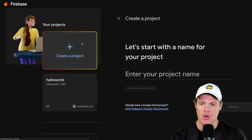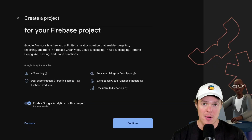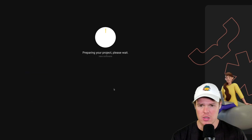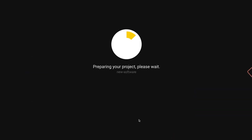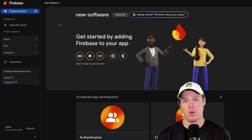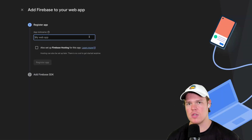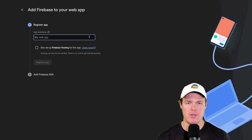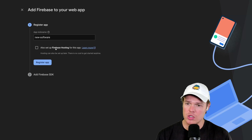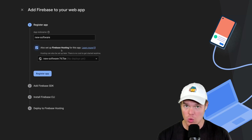Come to firebase.com and hit create project. Name this project whatever you want — I'll say 'new-software.' Hit continue. I'm not going to connect Google Analytics for now. Hit create project. We are creating a Firebase project. Hit continue. The first major thing is identifying the kind of app we're creating — we're creating a web app, so select web. Name this app — I'll do 'new-software' again. Make sure to select 'also set up Firebase hosting,' as that is relevant for you to have a backend that can store data. Register app.